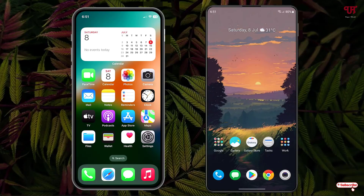Hello everyone, it's me Jebi from Inic Tutorials. Today in this video I'll show you how to get iPhone-like recent apps layout in Samsung smartphones running One UI. So stay tuned, let's begin.